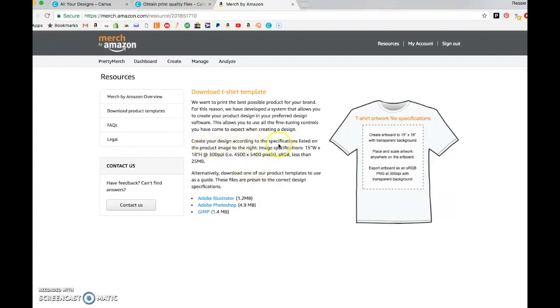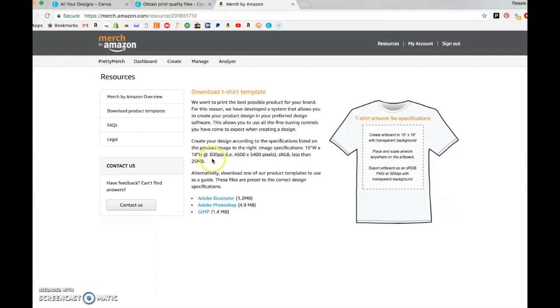If you go down here it says create your design according to the specifications listed on the product images to the right - image specifications. You've got your width and your height in inches, but this is the critical part: 300 PPI, and that is pixels per inch.